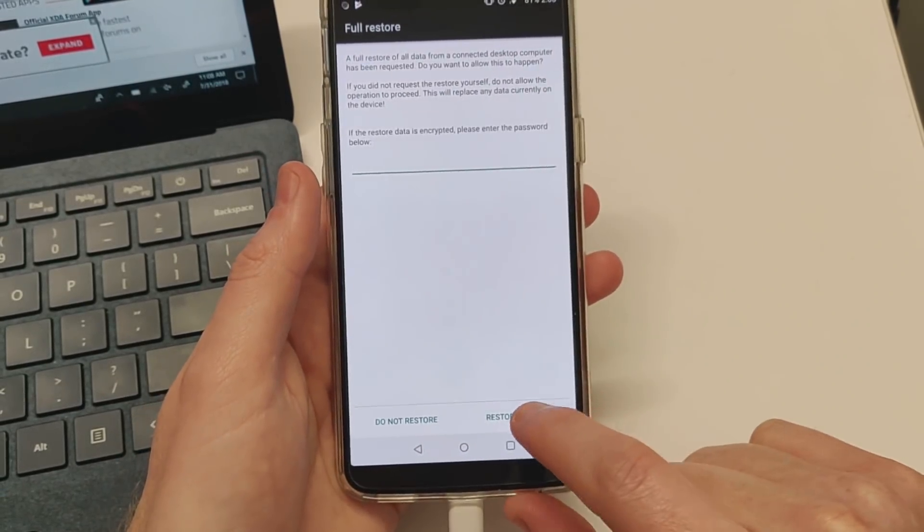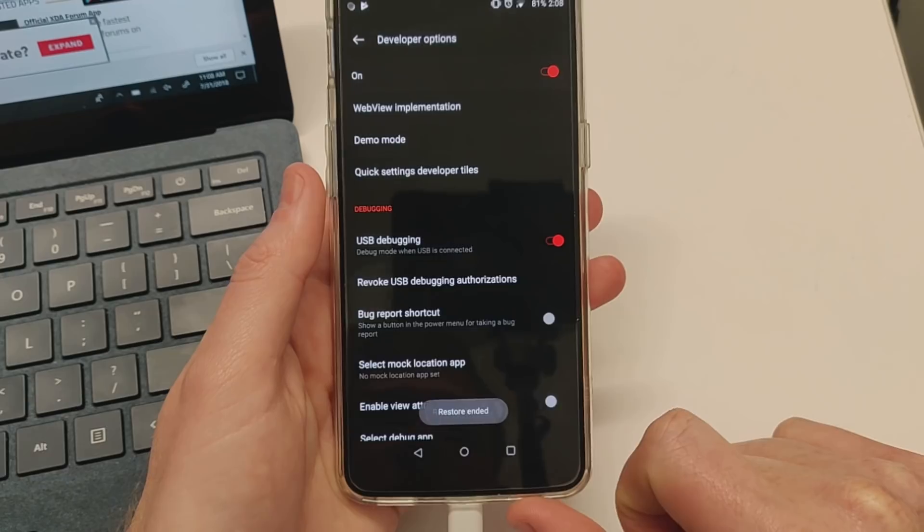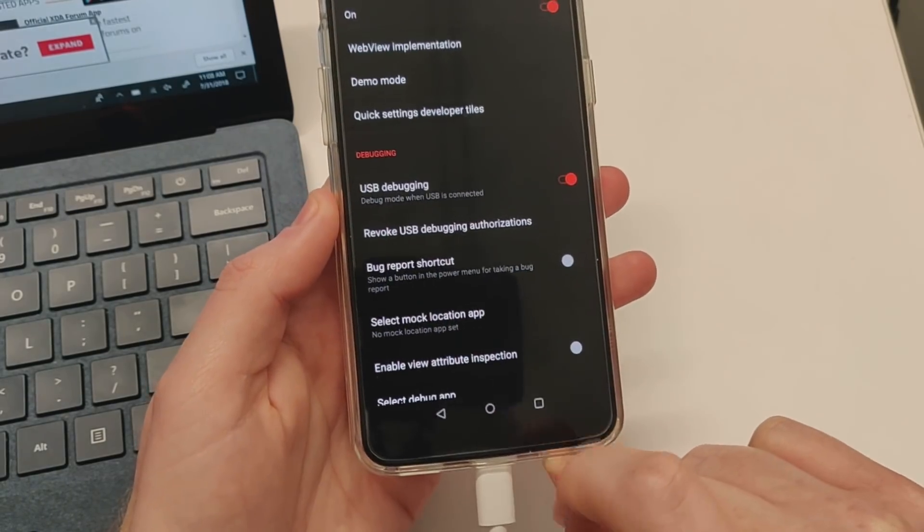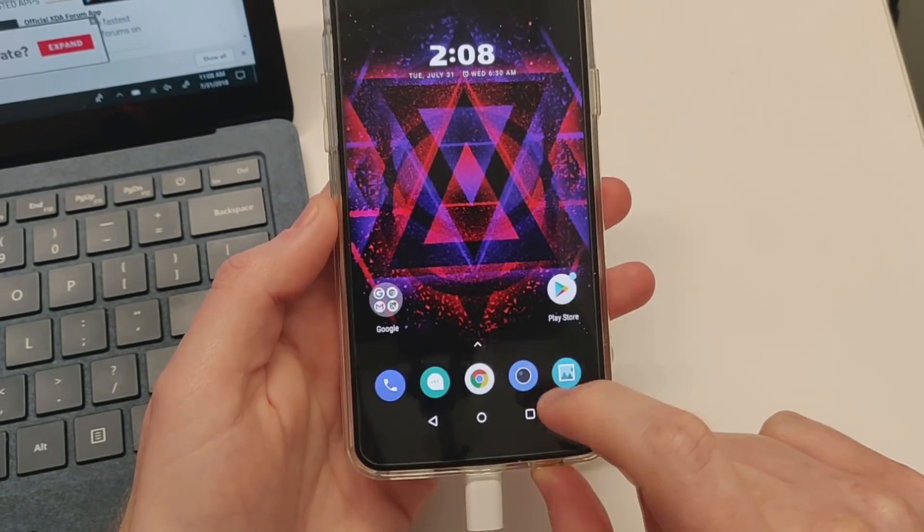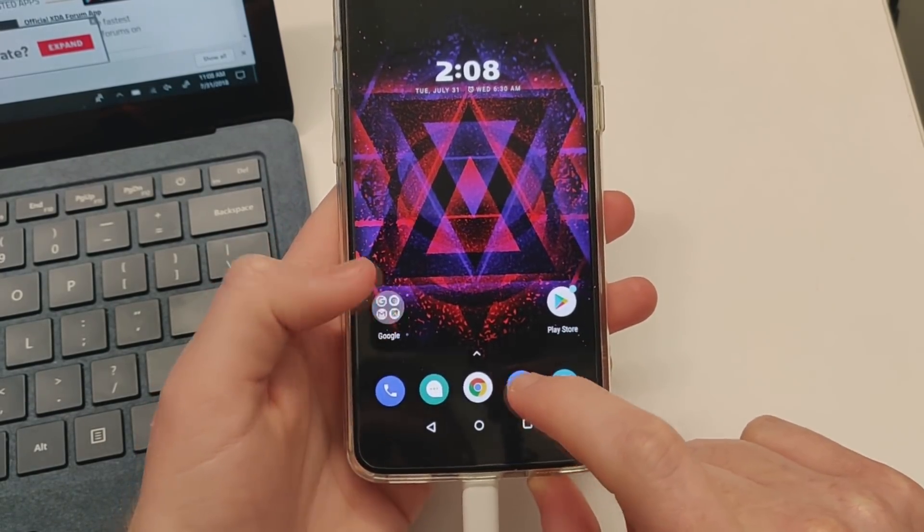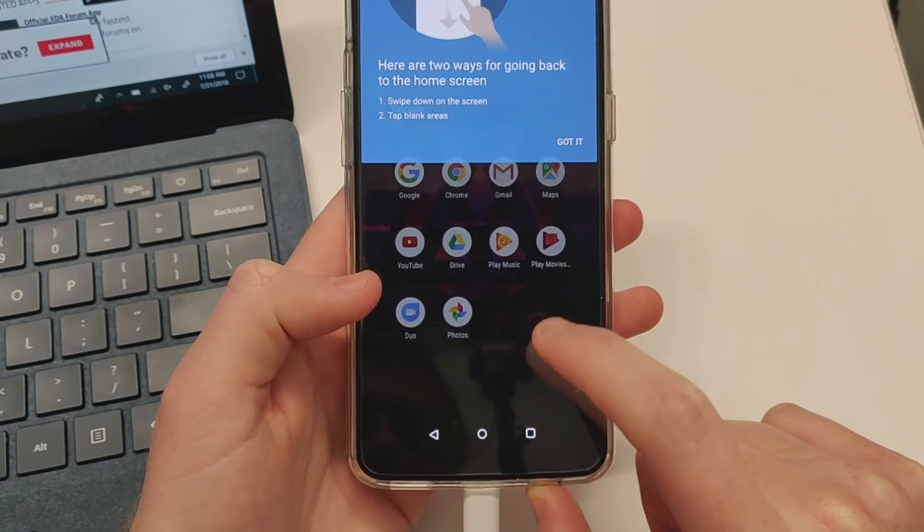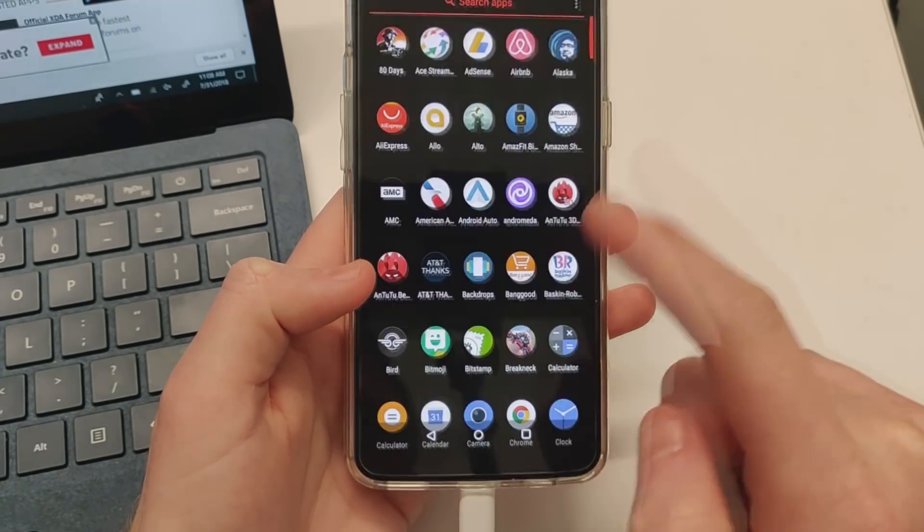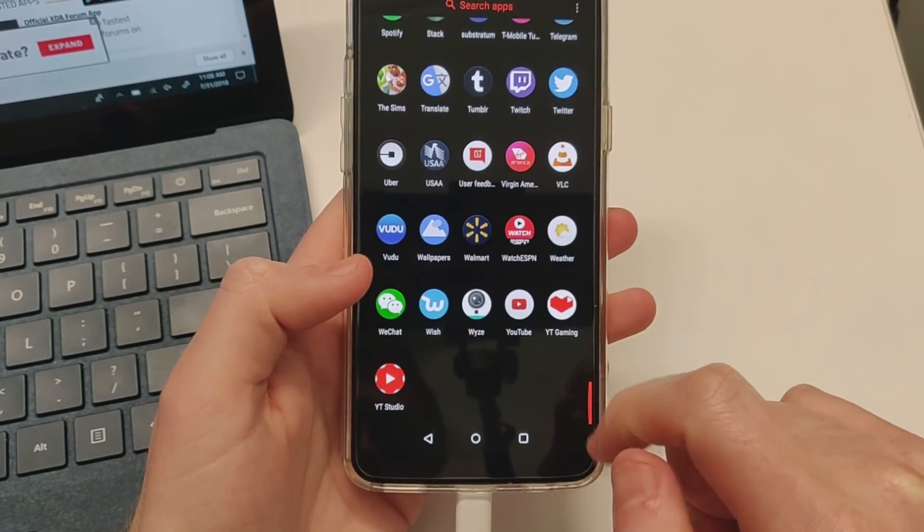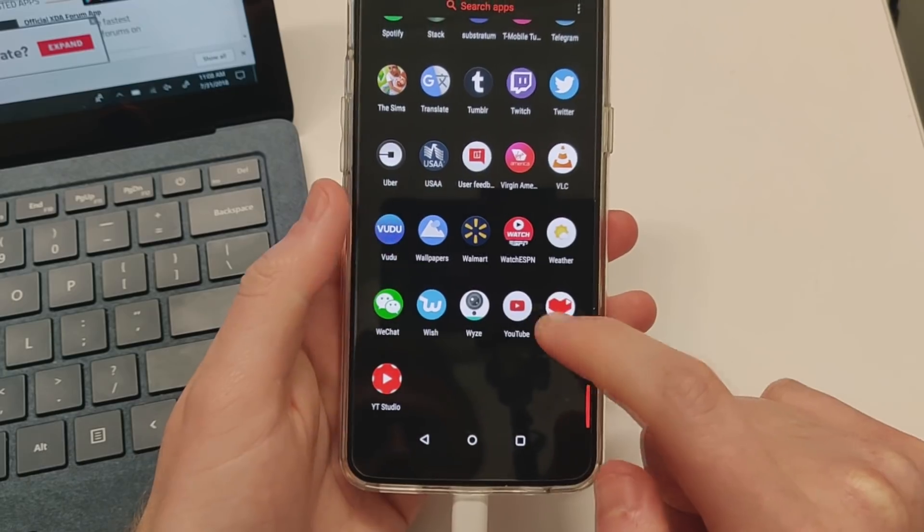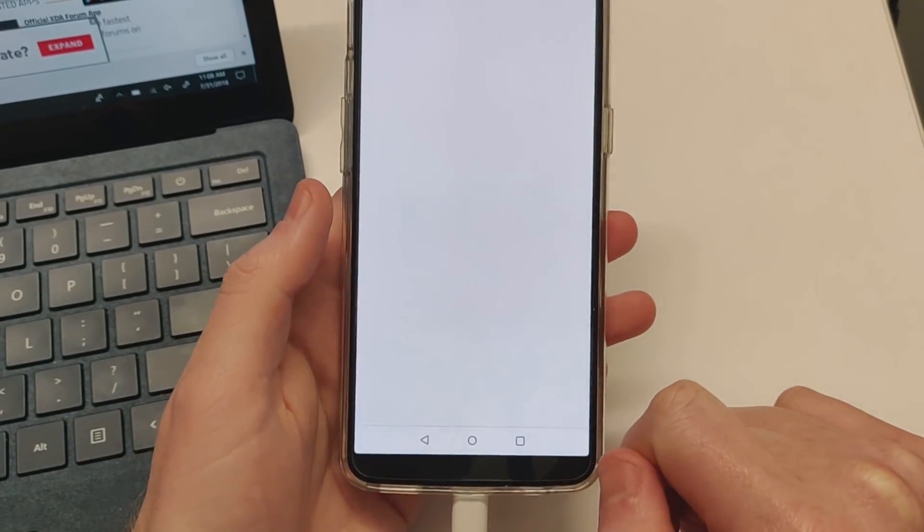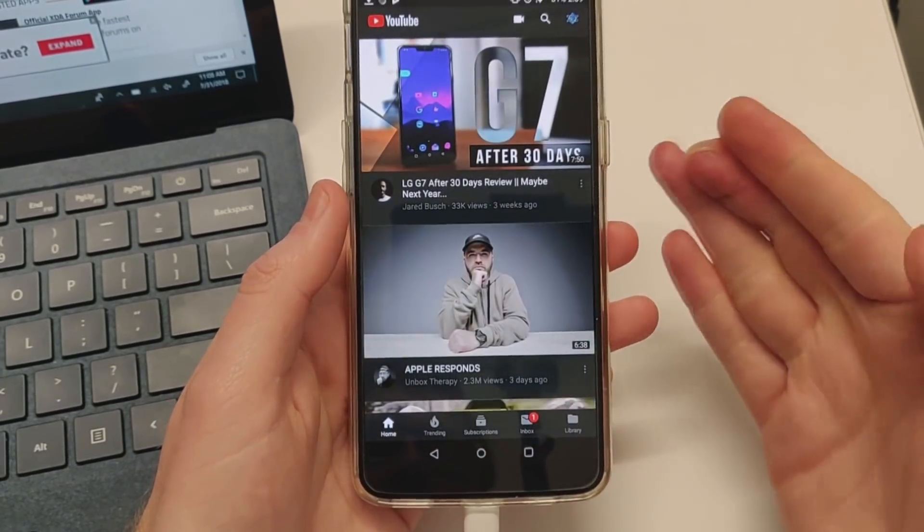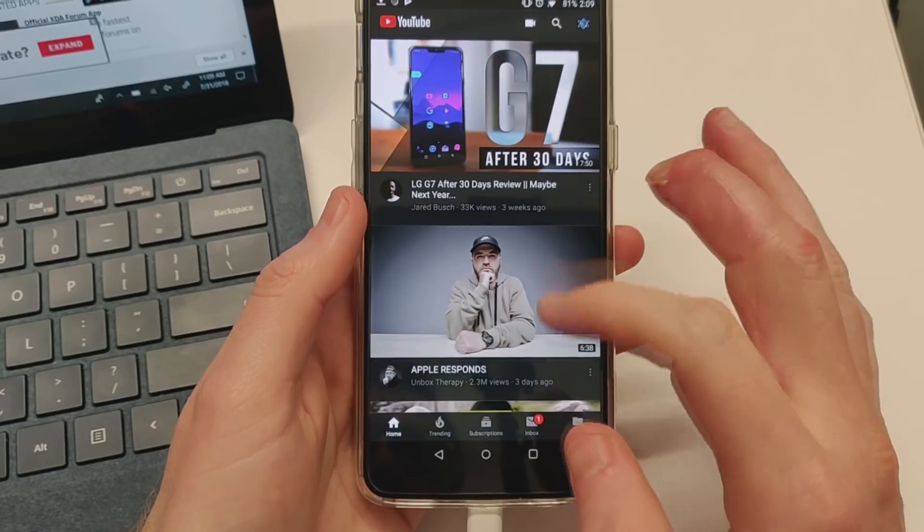Now if we go back into YouTube, we can see the dark theme is applied.